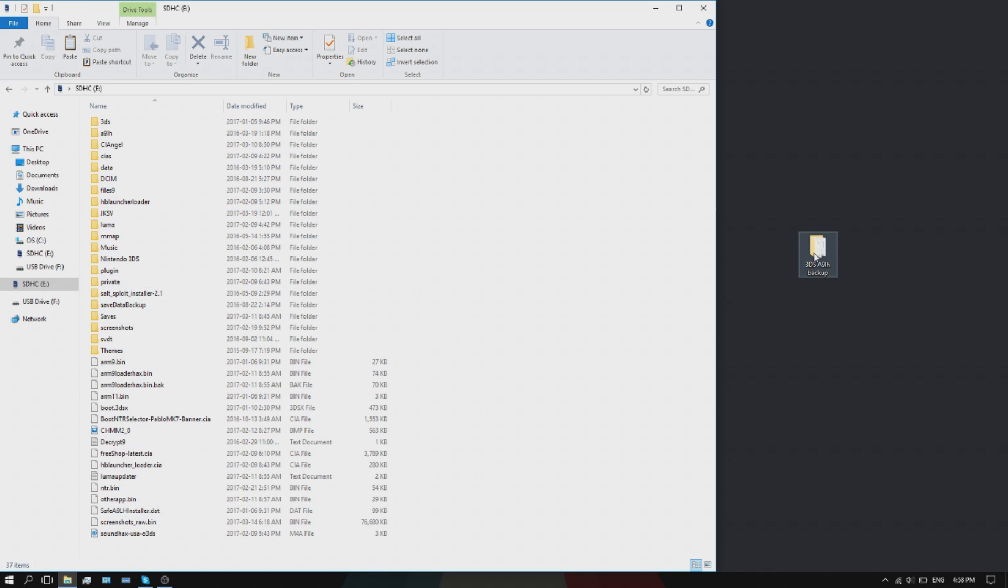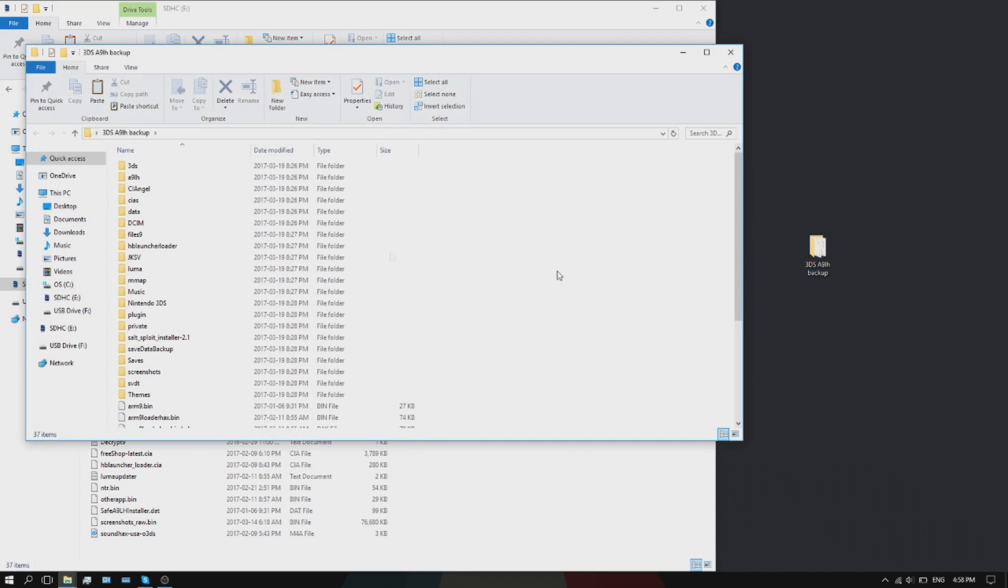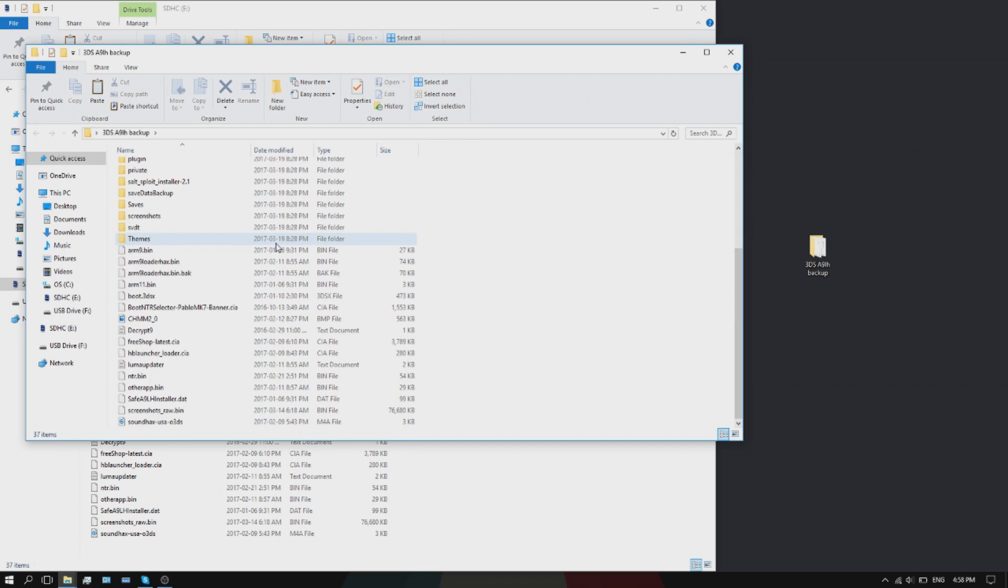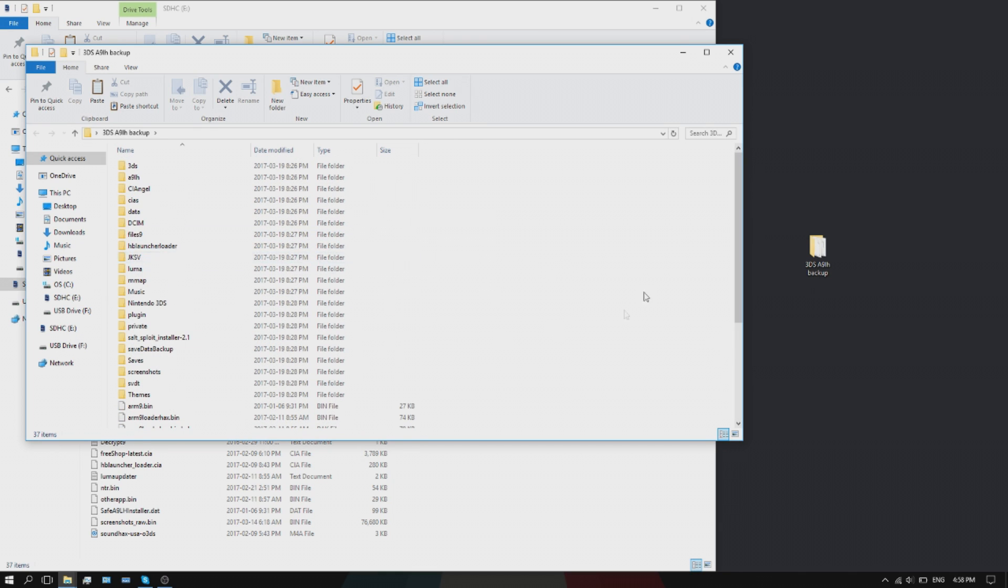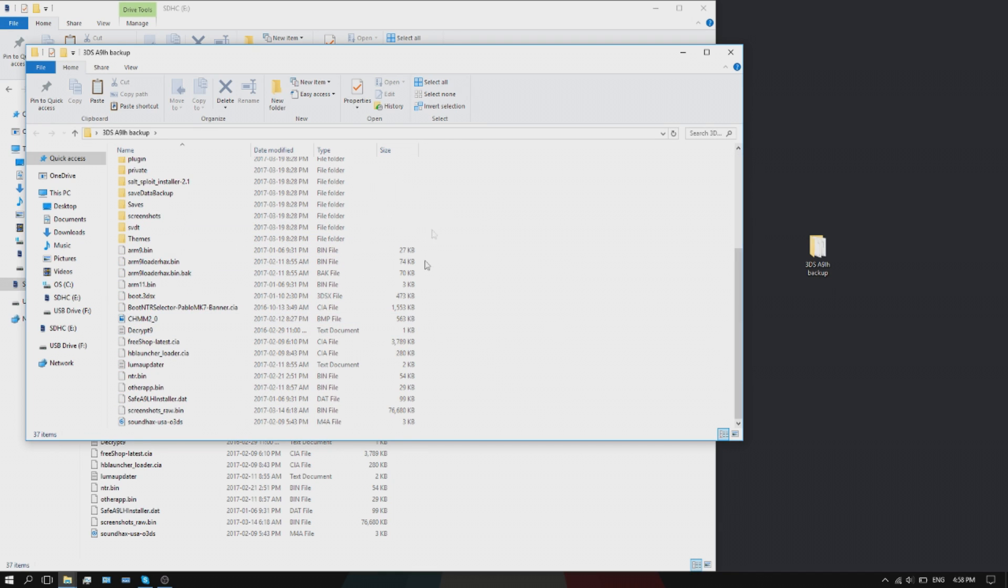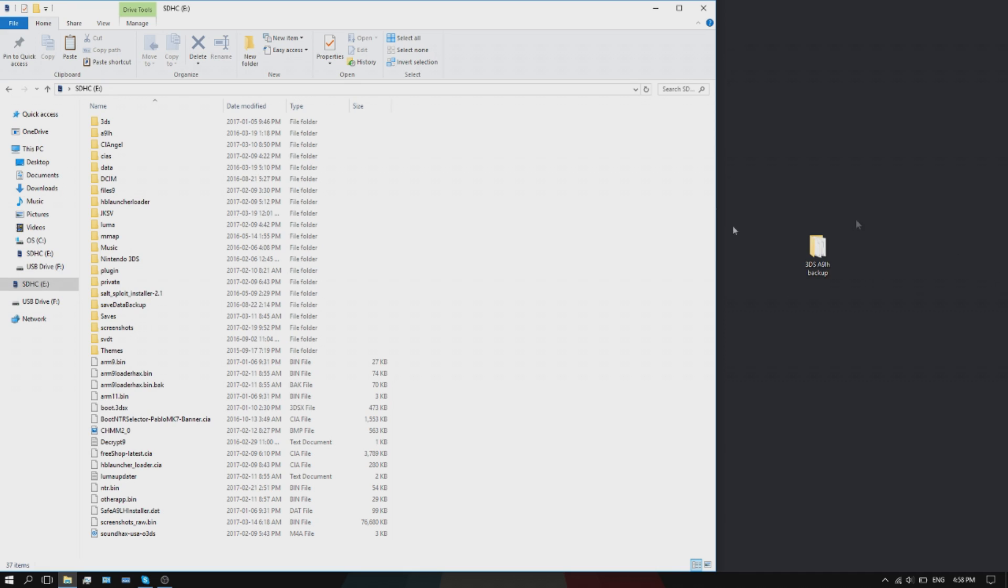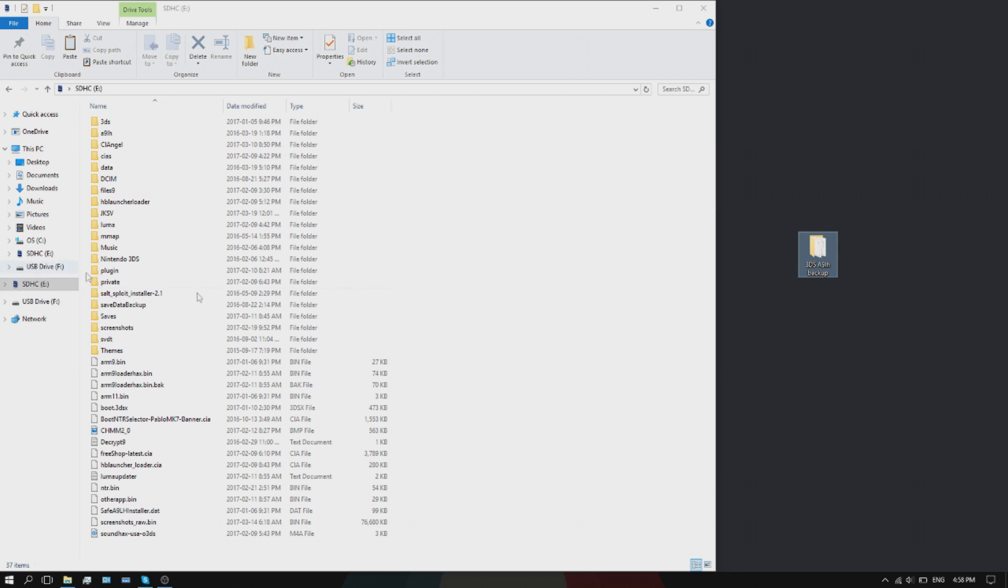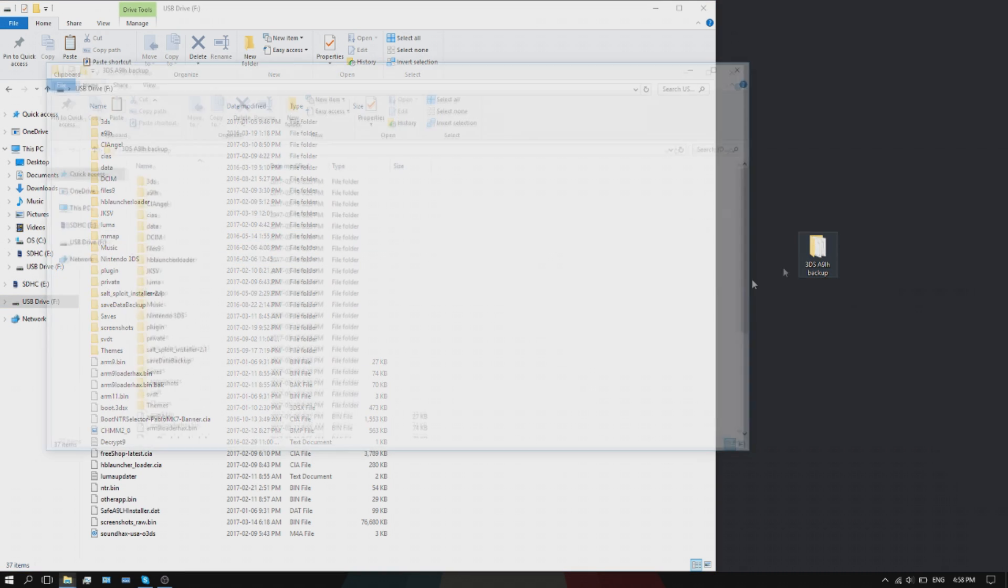Then you're going to go to a new folder and just paste. Mine already has it pasted in there. Once you've done that, basically all you're going to do is get your second SD card and take what's in here.